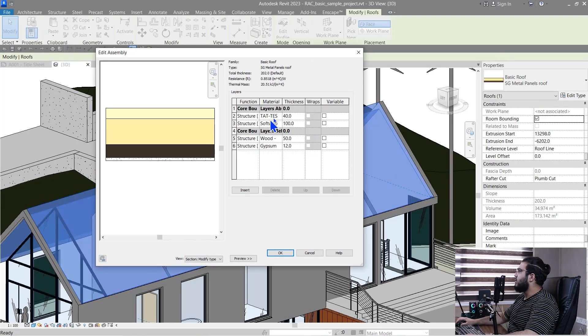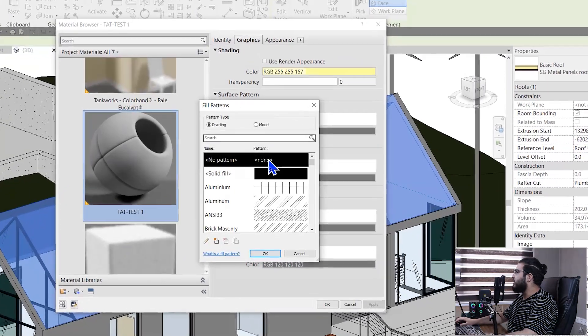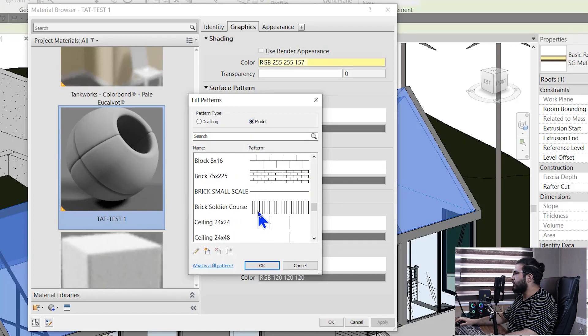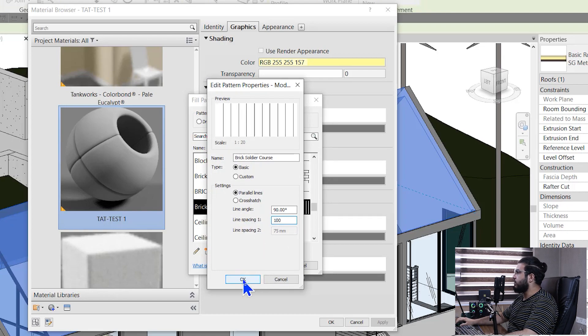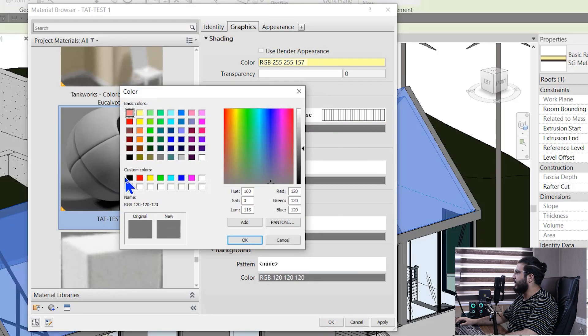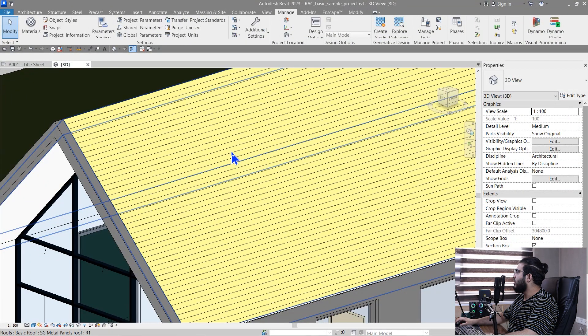Let's go to Edit Type and modify our material. We have Surface Pattern and Cut Pattern. Surface pattern applies where your material is not cut, and cut pattern — as the name describes — shows patterns when your material is in a cut situation. Let's set the foreground to a straight line. We also have Drafting and Model hatches: drafting hatches change their scale according to your view scale, but model hatches stay fixed. Let's go to Model and set it to something, then in Modify set it to about 100 millimeters and click OK. Let's set the color to black and check the results — it's horizontal, so you need to rotate it.